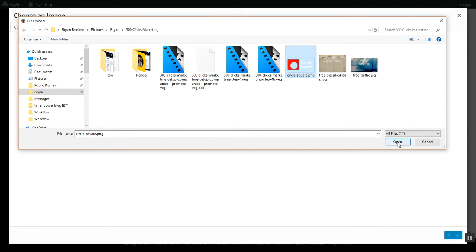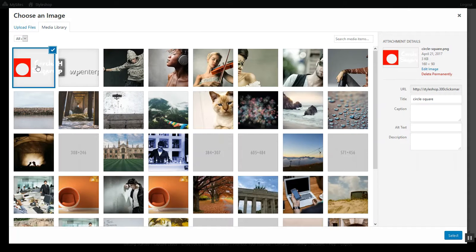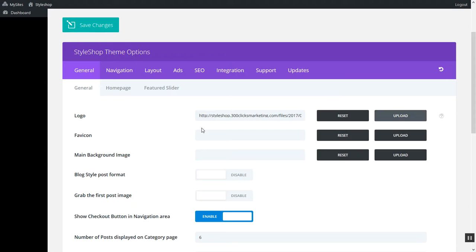I'm going to click on open. The image loads and then I'm going to click select, and then the next thing I do is click save changes. Once you see the little check mark come up, then the changes have been saved.